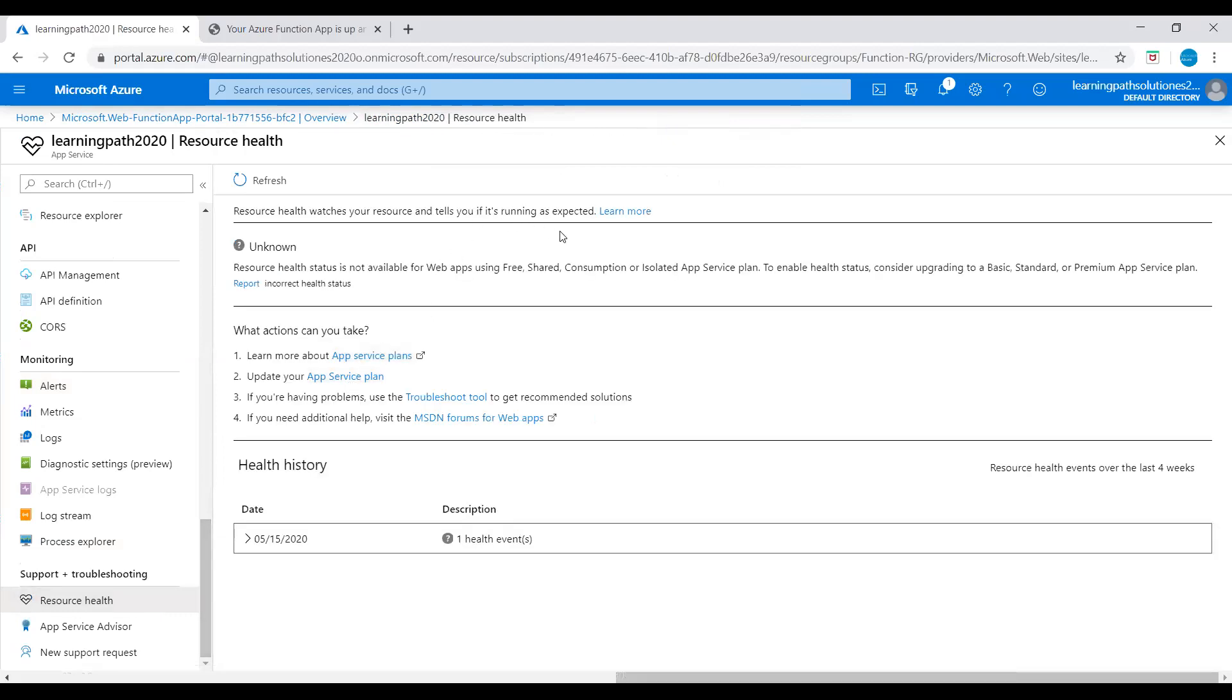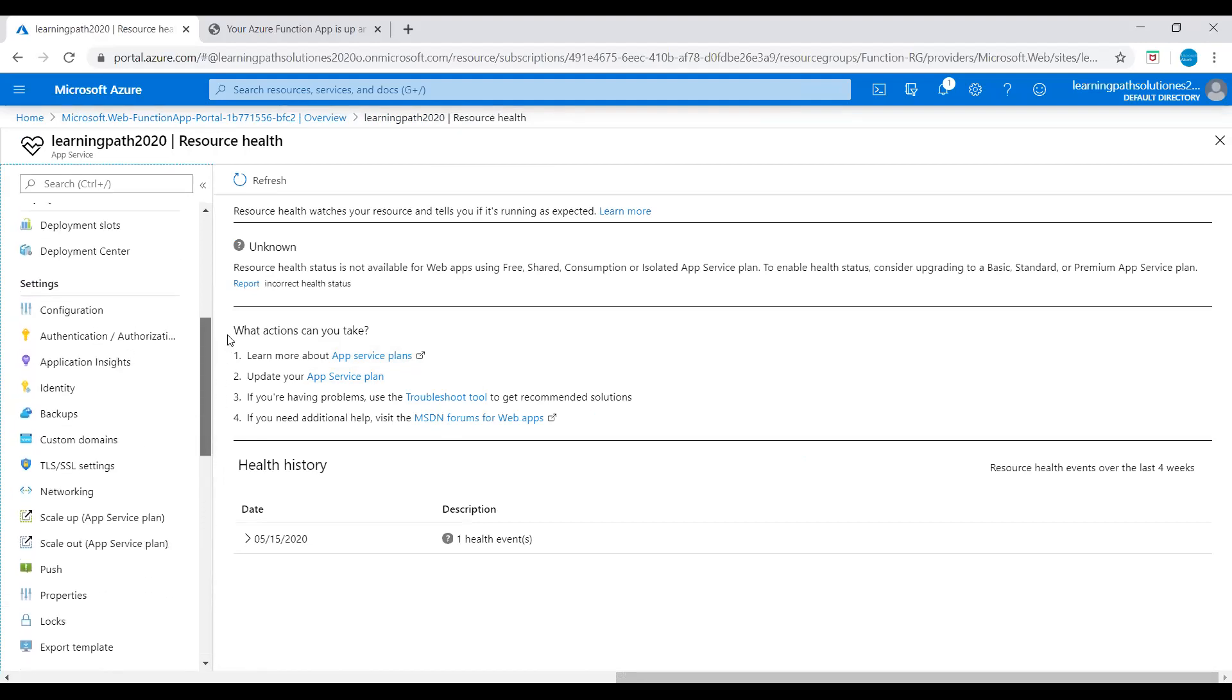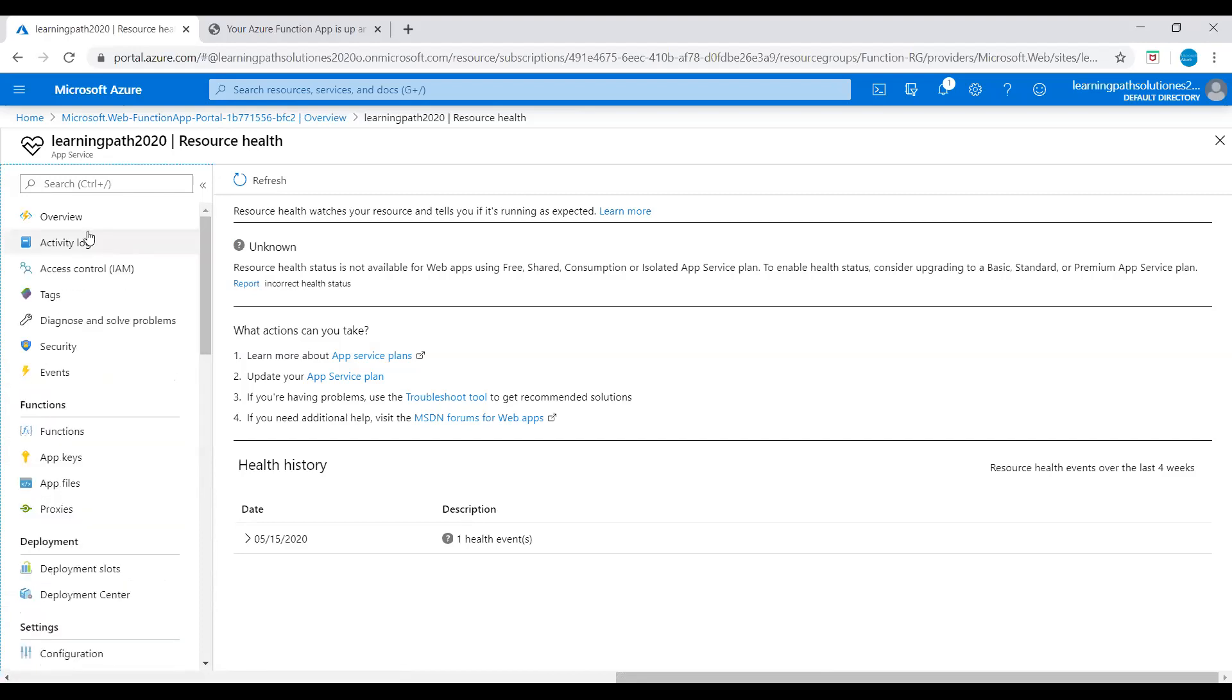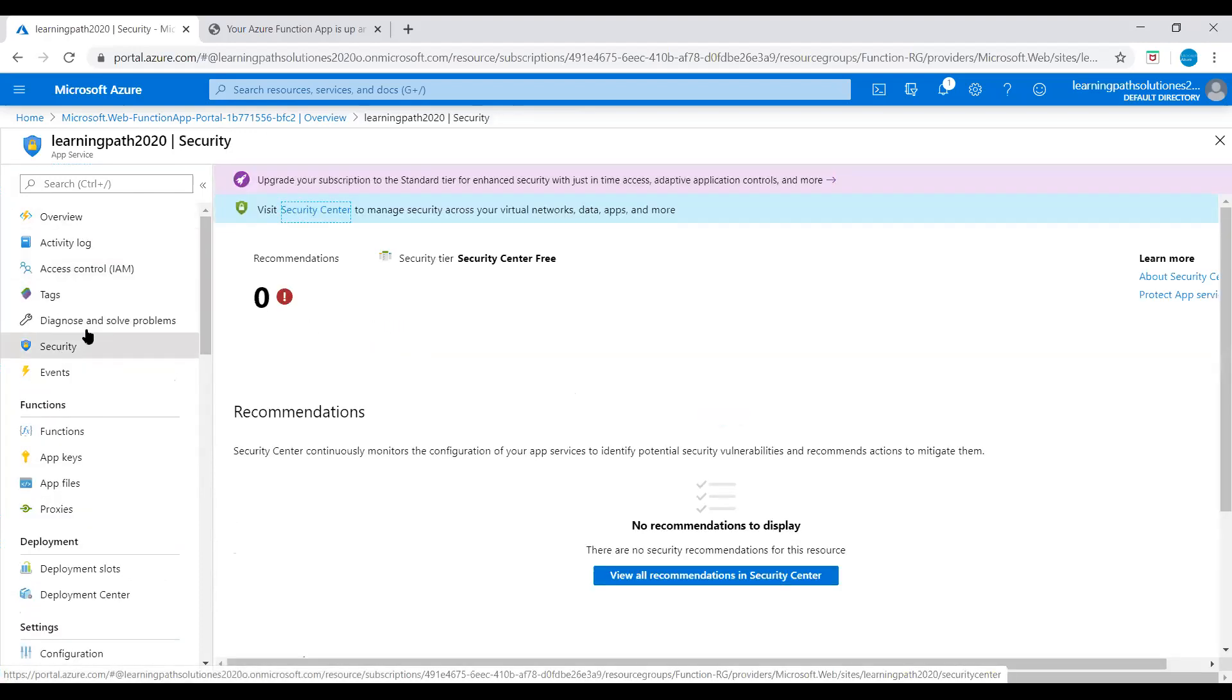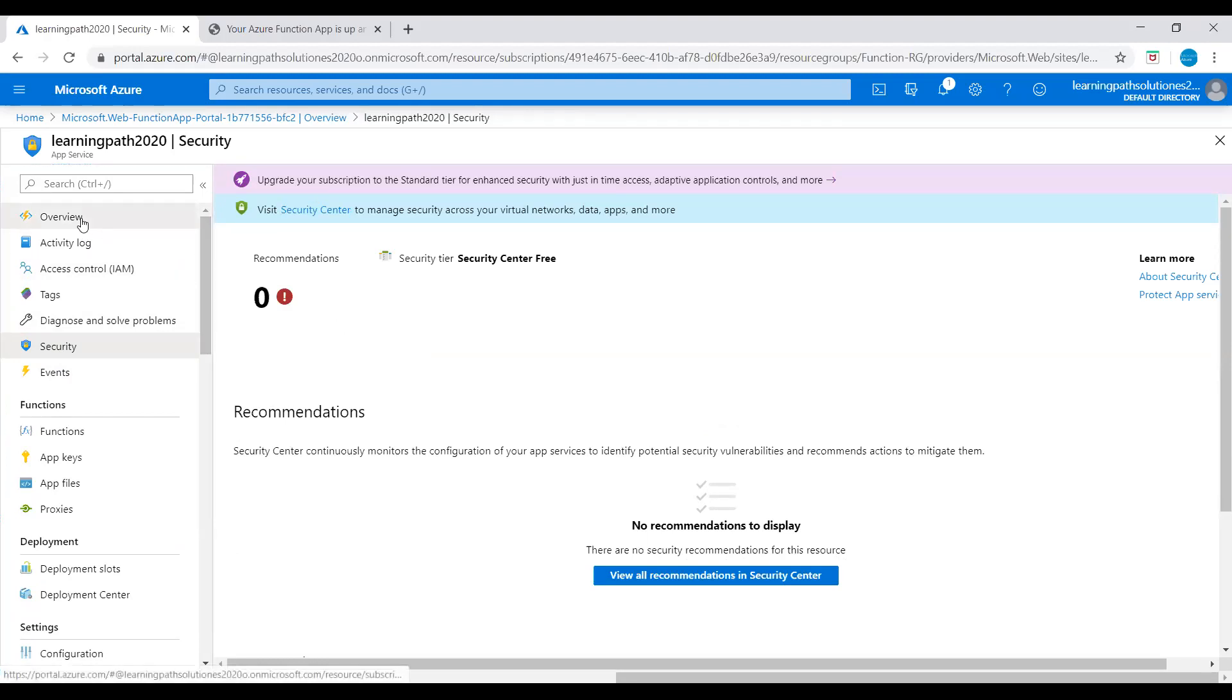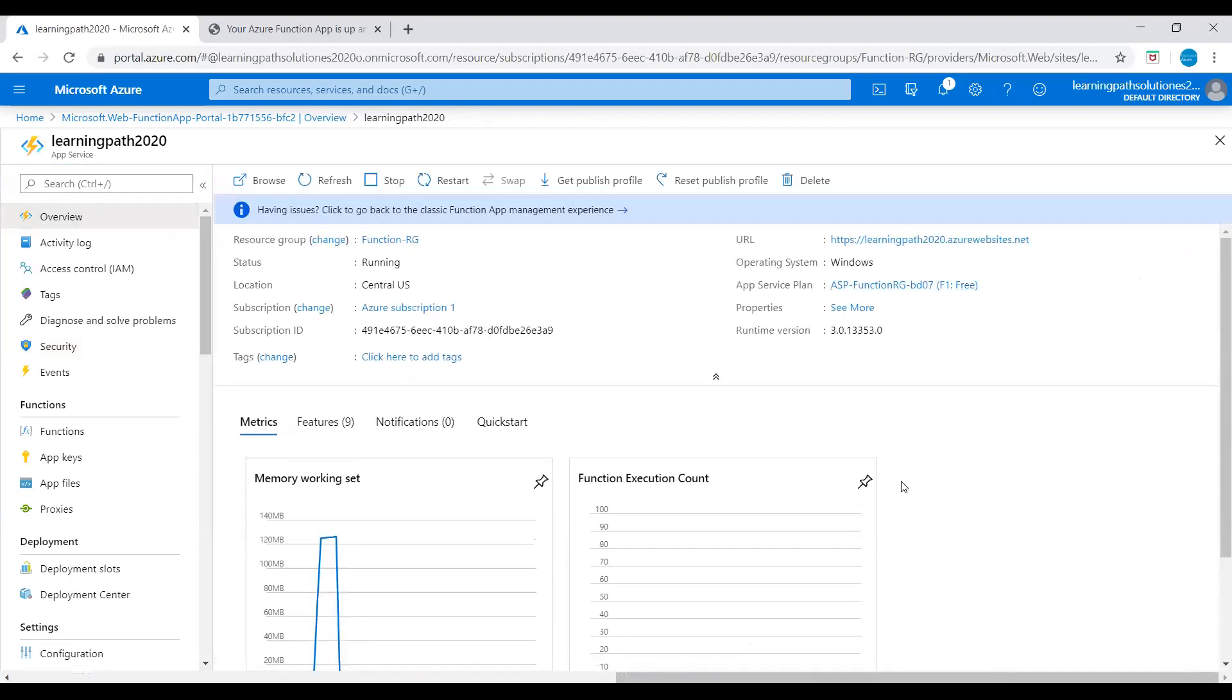There are no recommendations. Let's go to overview. If you go to overview under the security section, we can see all the recommendations. There are no security recommendations for this resource. When you deploy any resource, Azure provides recommendations. You can follow those recommendations to make your app running more efficiently, highly available, and achieve cost savings. This is how you create a Function App using Azure portal.